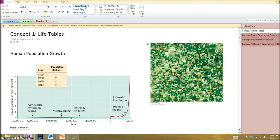Now let's move on to chapter 10, which discusses population growth and regulation.